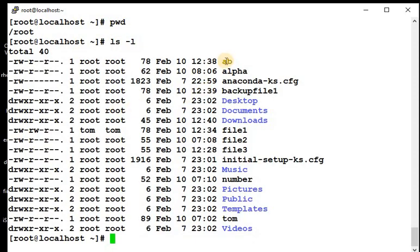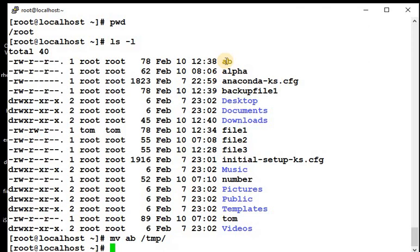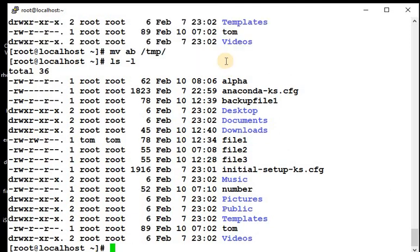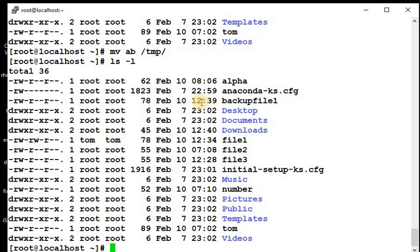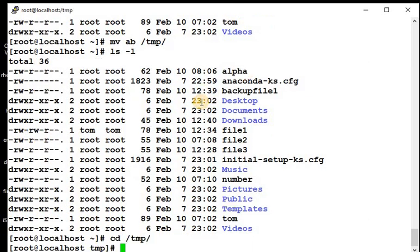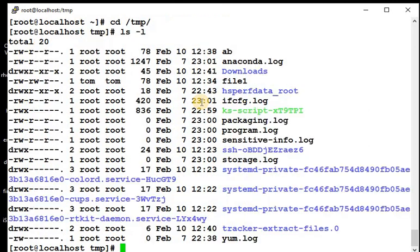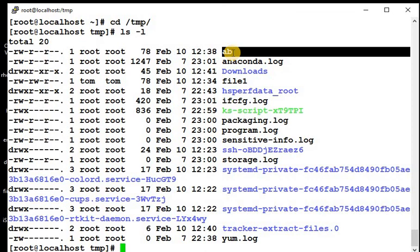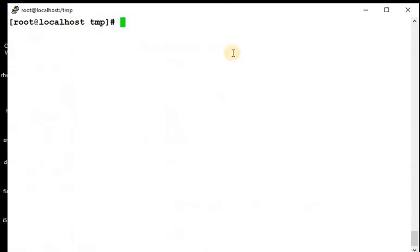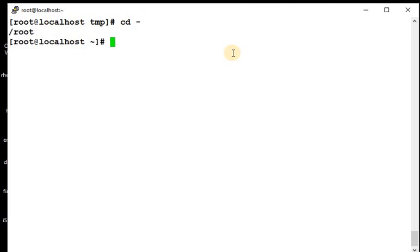We have a file ab, so I'm doing mv ab to slash temp. Now again I'm doing ls -l. See, this file is cut from here, that ab file, and it should be in slash temp. ls -l, it's here. So it got cut and paste. I'm going back to that directory, cd minus, I'm back to slash root.